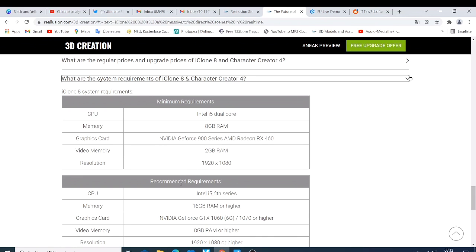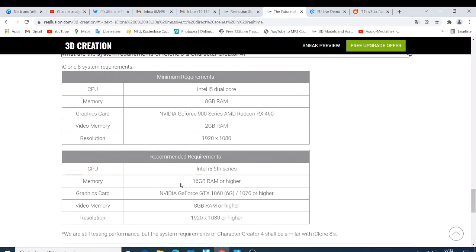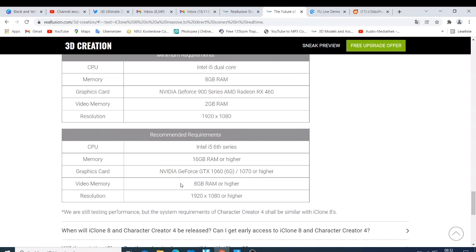Then we have the recommended requirements - what they recommend that you should have. They recommend that you should have at least a CPU which is an Intel i5 6th generation and above. When you talk about 6th generation, right now we have the 12th generation so you don't need to have any reason to not be able to learn this software.